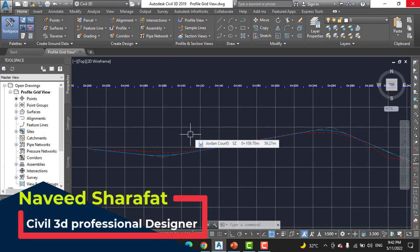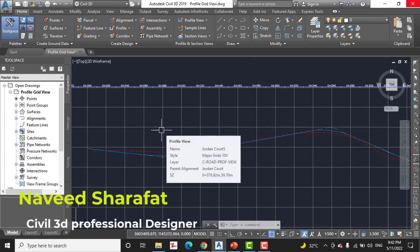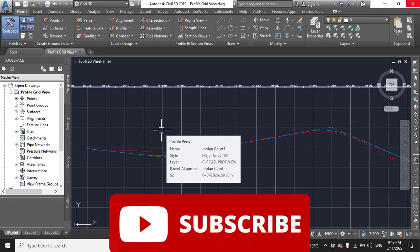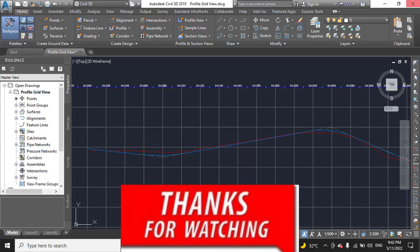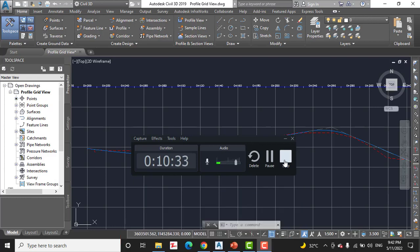So we can't see actually in the drawing what we have done. Step number seven: save and close the drawing. So you can see how to edit a profile using the profile grid view. Hope you like this video. Kindly subscribe to my YouTube channel and press the bell icon to get the latest notification about Civil 3D videos.